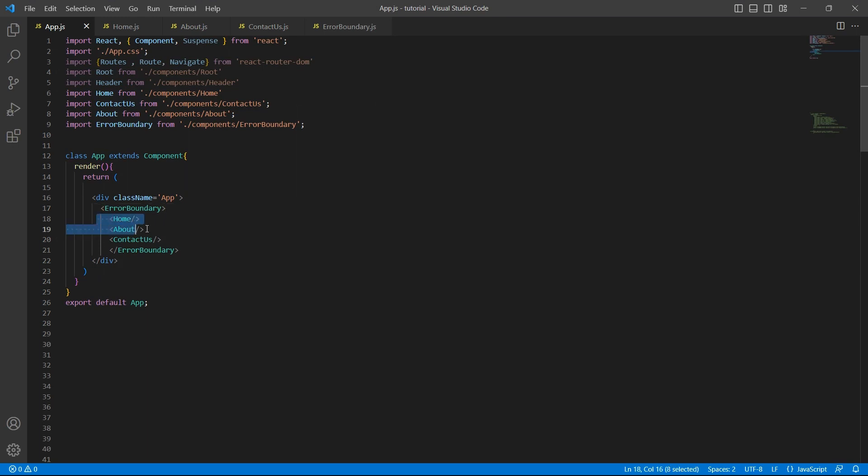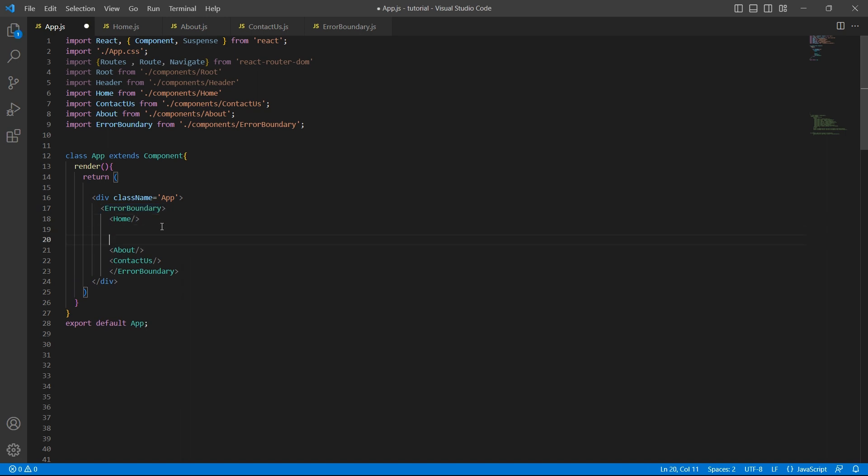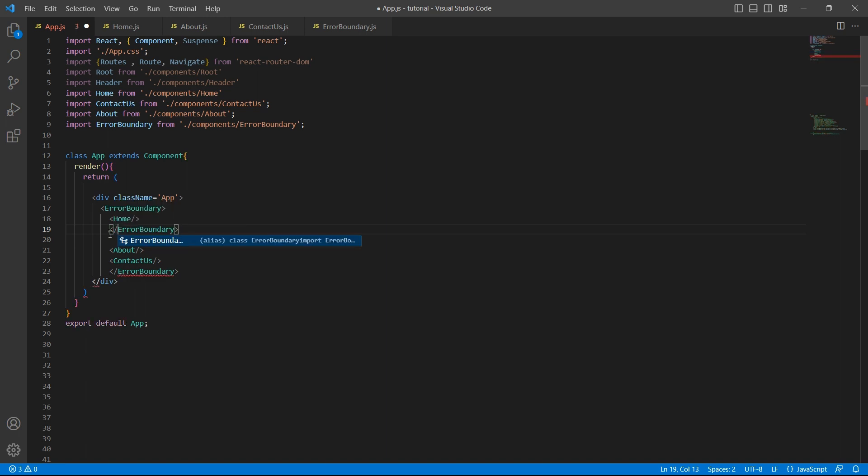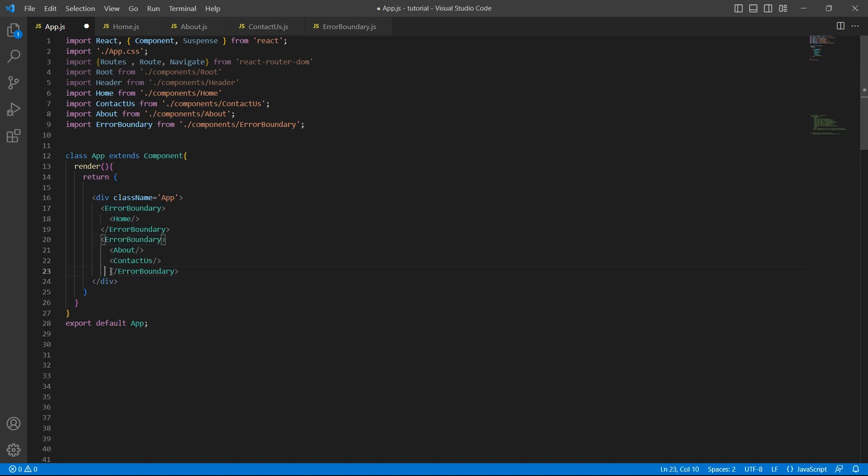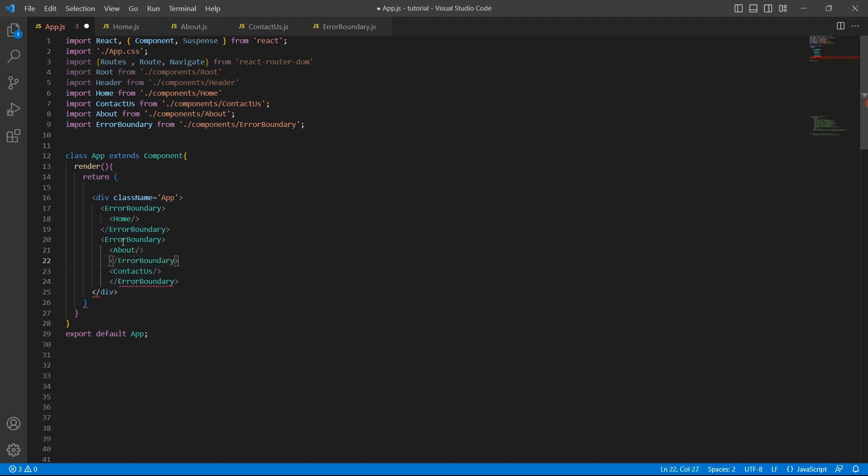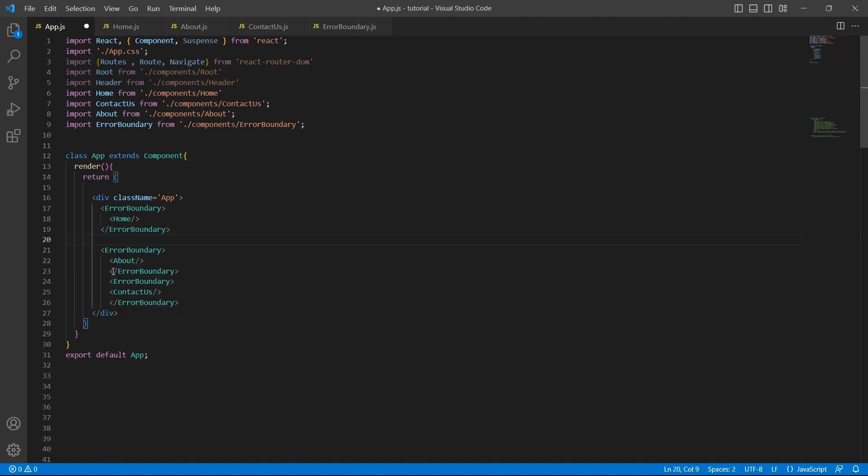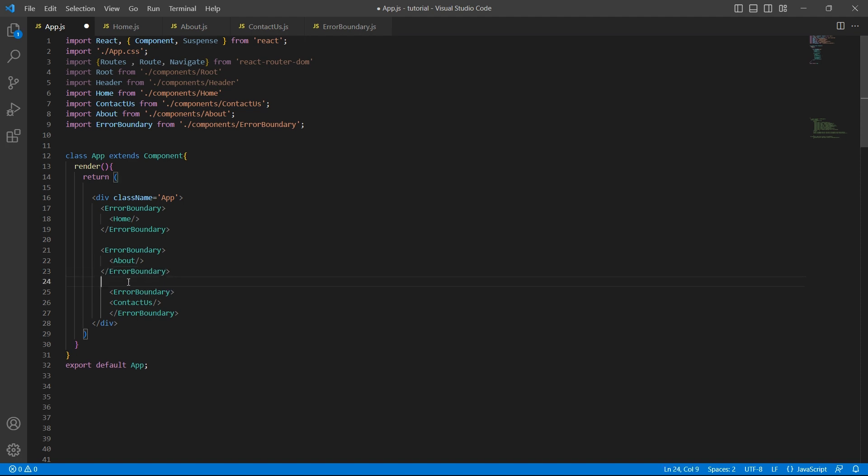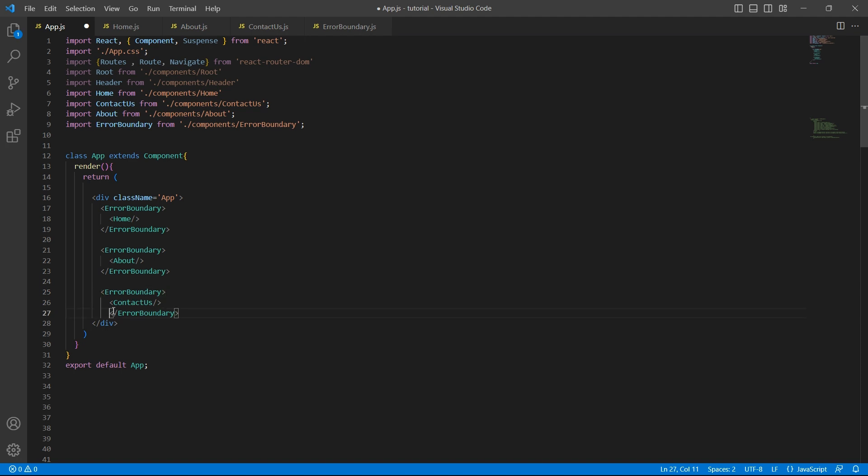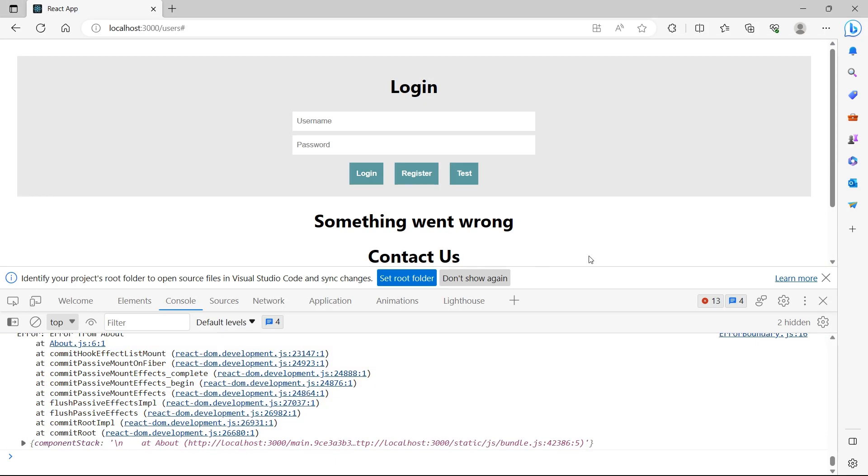So let's see how we can achieve that. We have wrapped all these components in a single error boundary, but we can have multiple error boundaries also. So I'll wrap each of these components with their own error boundaries. We have error boundary for home. We'll have error boundary for about and contact us now. Let's go back to the UI.